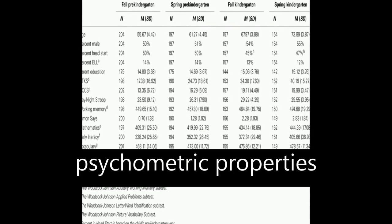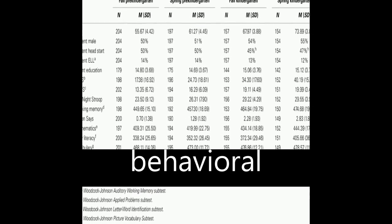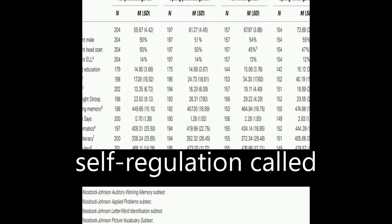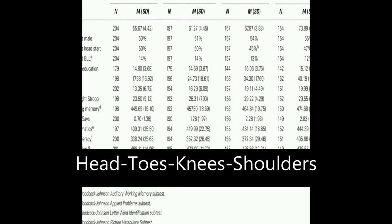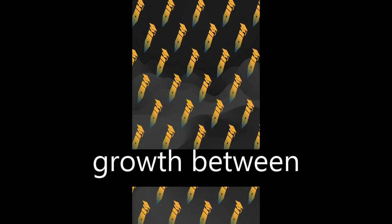The study examined the psychometric properties of a measure of behavioral self-regulation called Head-Toes-Knees-Shoulders, HTKS, and its predictive validity to academic achievement growth between pre-kindergarten and kindergarten.